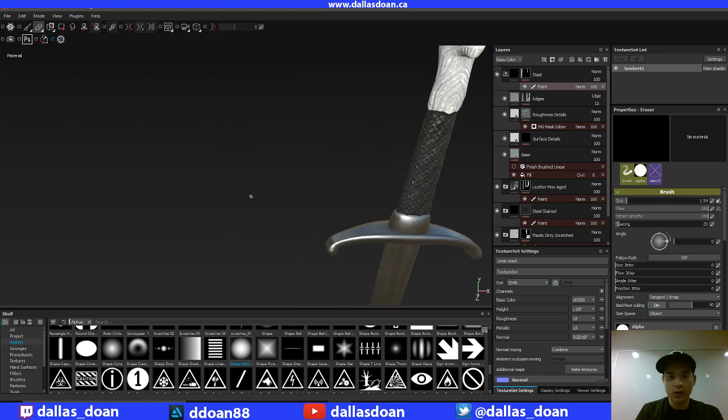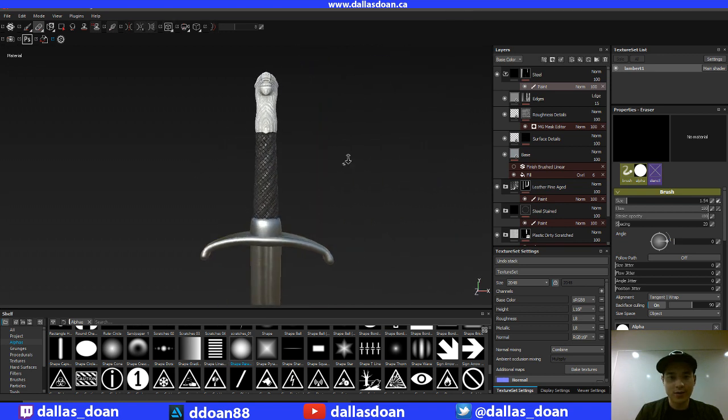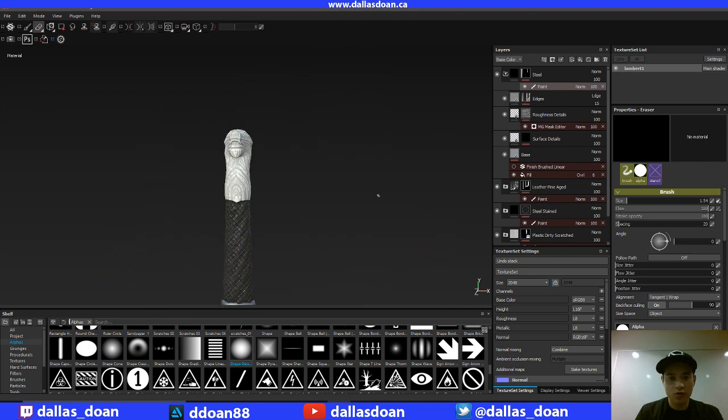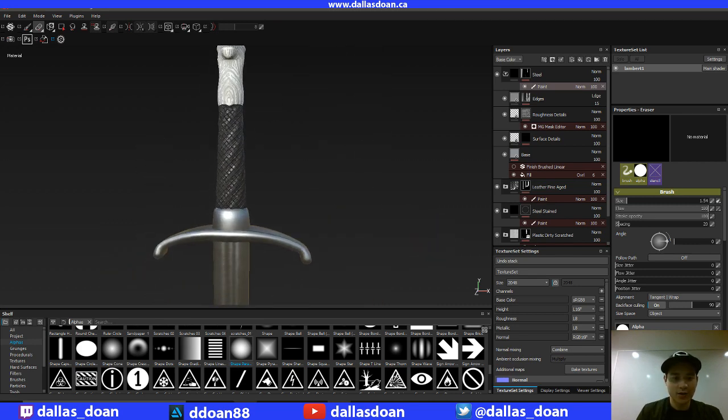What I do realize is this pattern that I had added onto the leather has also been added to the handle here.